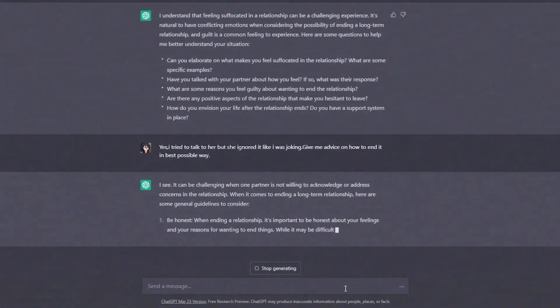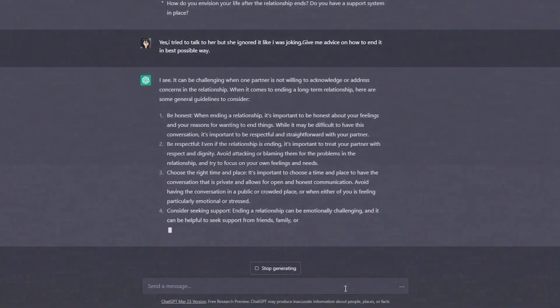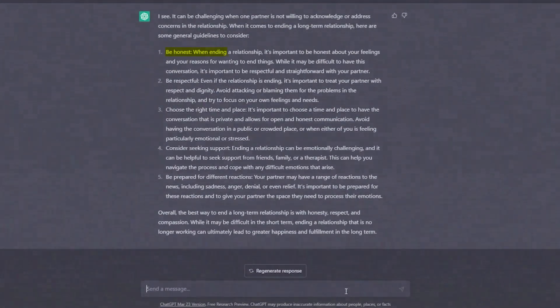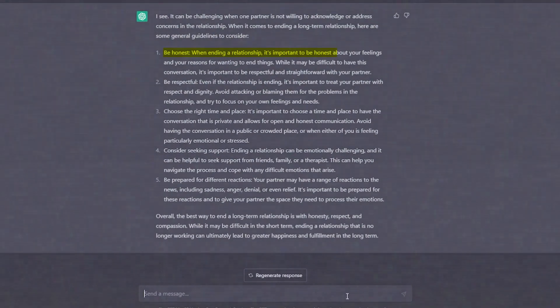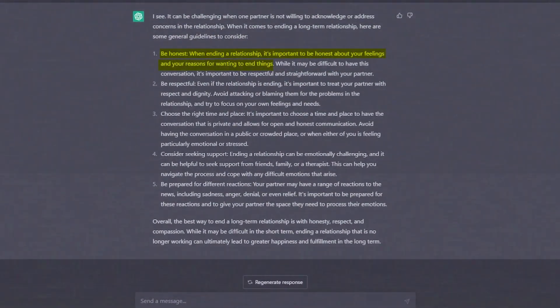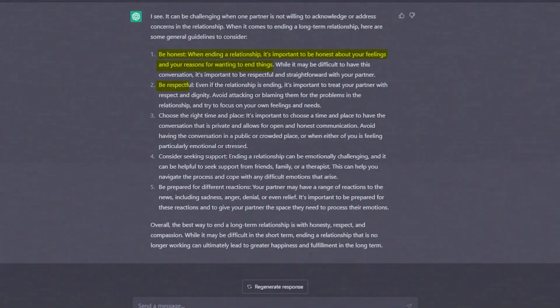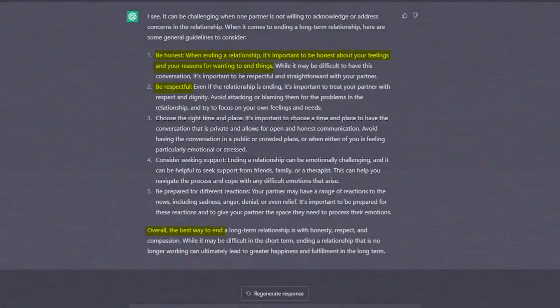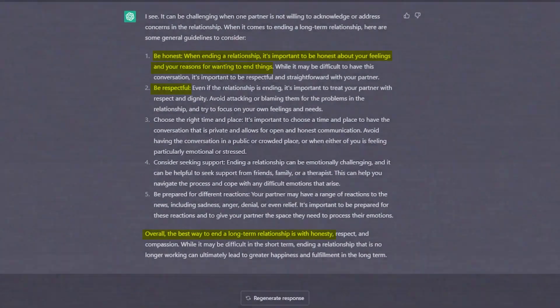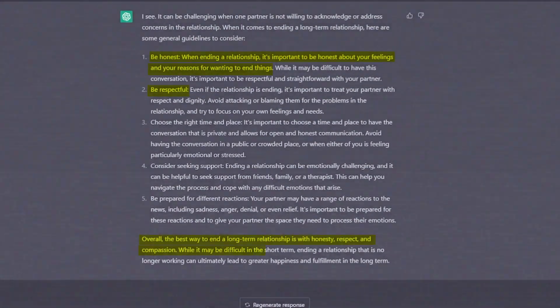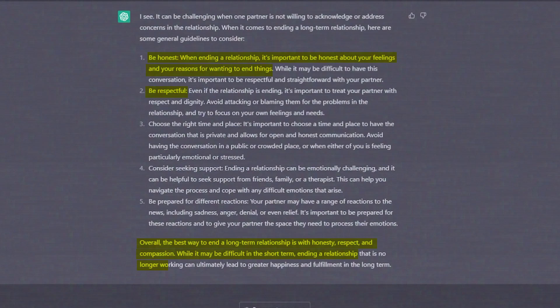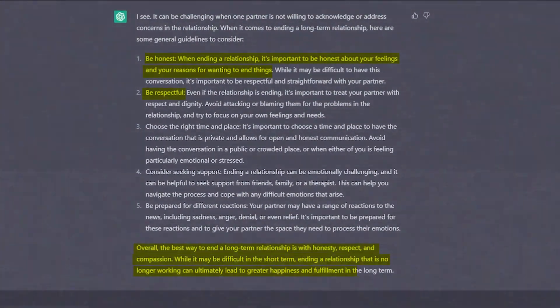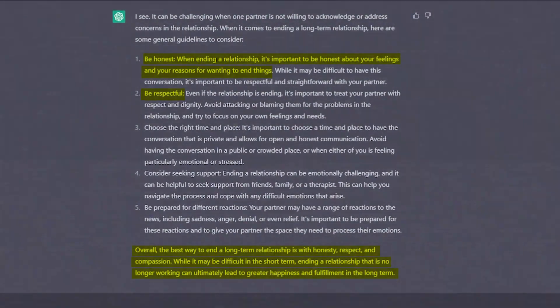ChatGPT is giving us some advice which we have asked for. Be honest. When ending a relationship, it is important to be honest about your feelings and your reasons for wanting to end things. It is also said to be respectful with the partner. The best way to end a long-term relationship is with honesty, respect, and compassion. While it may be difficult in the short term, ending a relationship that is no longer working can ultimately lead to greater happiness and fulfillment in the long term.